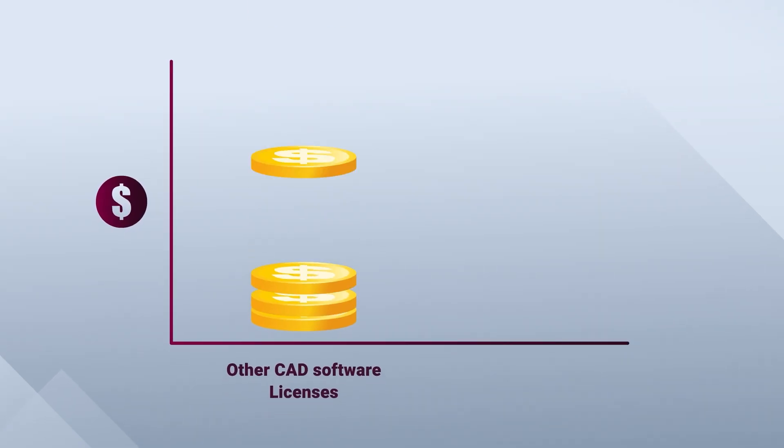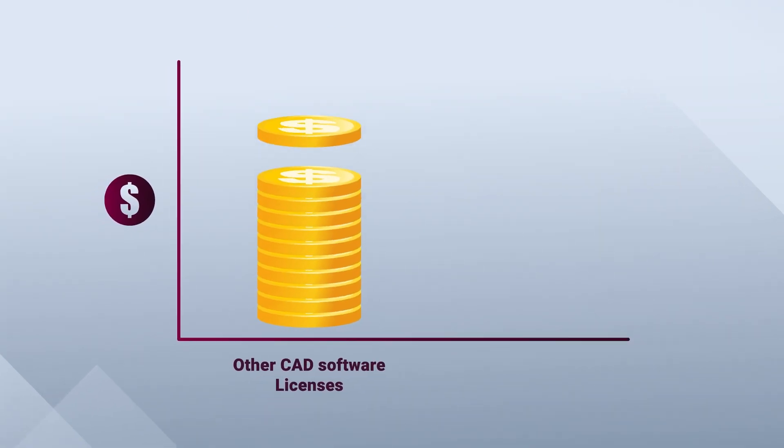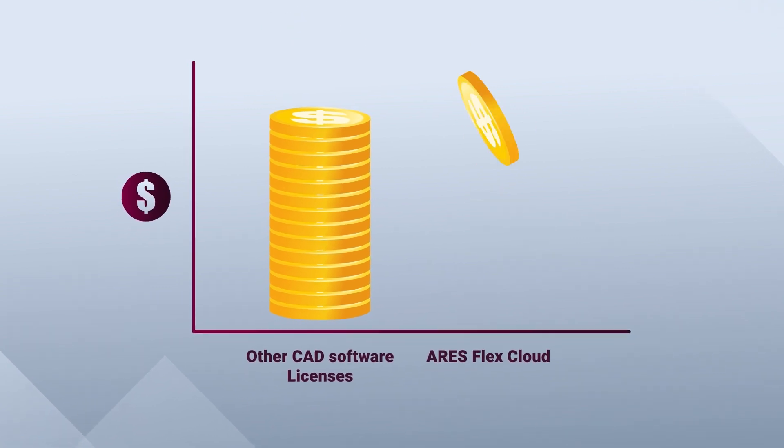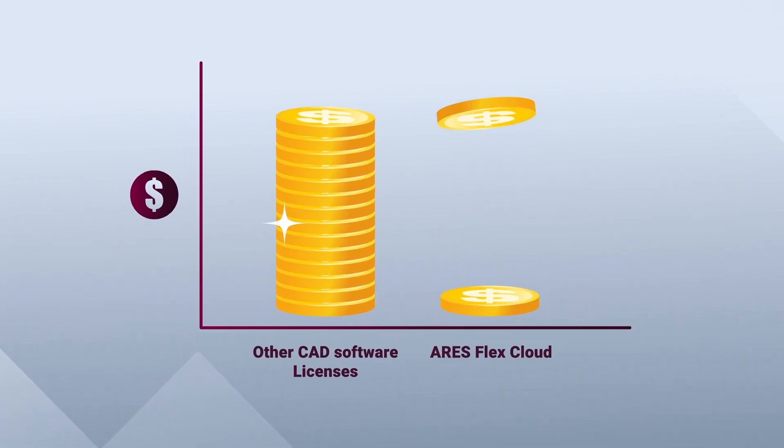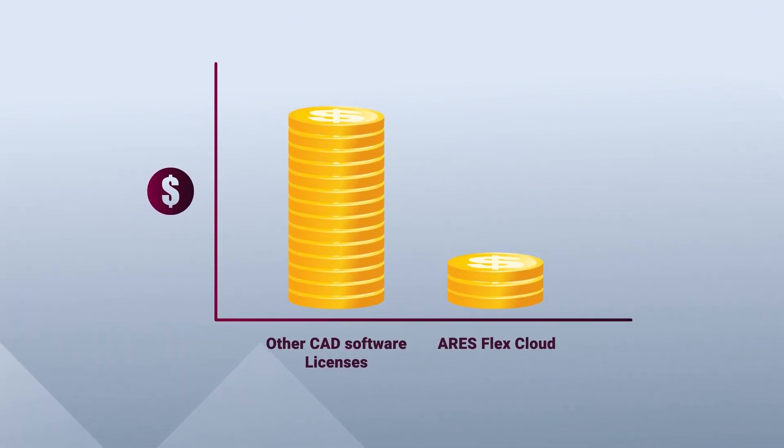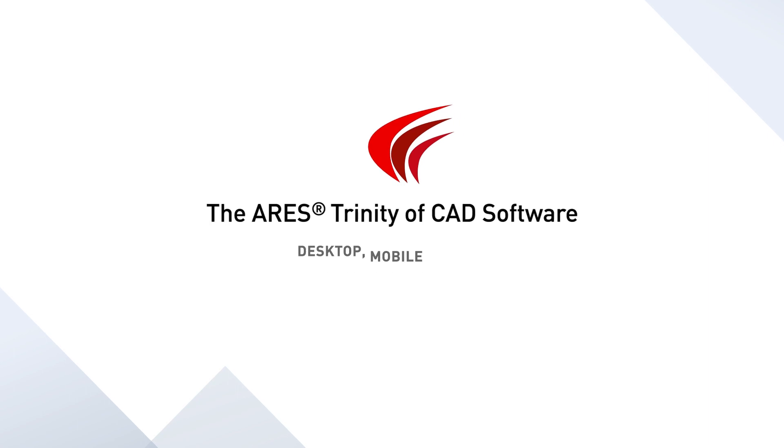Get your FlexCloud license today for better collaboration and significant cost savings. To learn more,